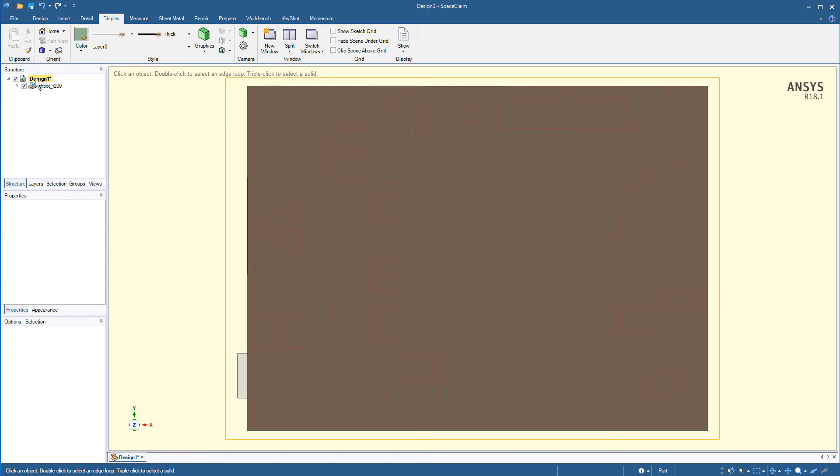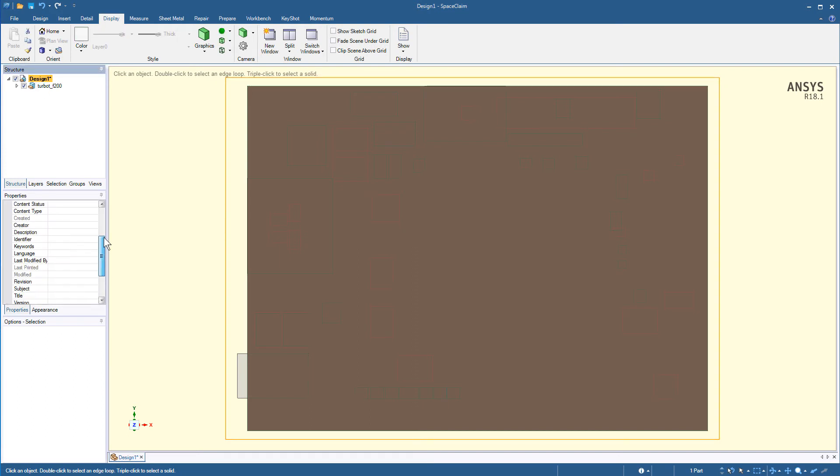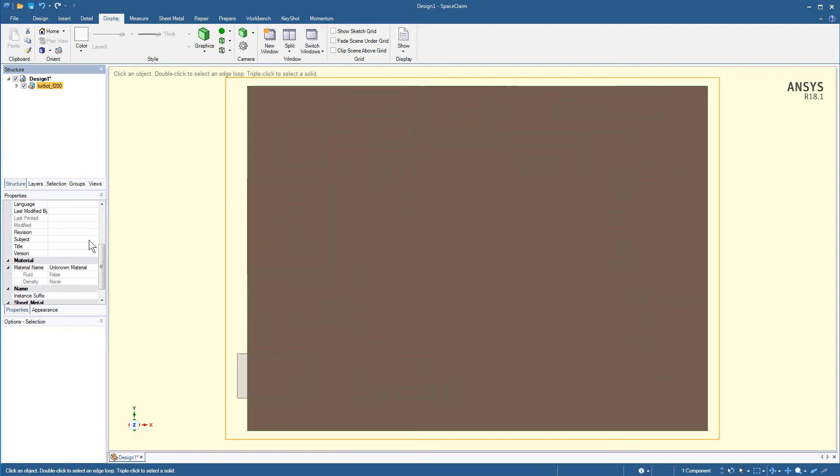Select the folder Design 1. The Share Topology option should be None. However, the Share Topology option must be set to Share for the PCB. This option will ensure that the mesh is connected if this board is used for a mechanical or a CFD analysis.